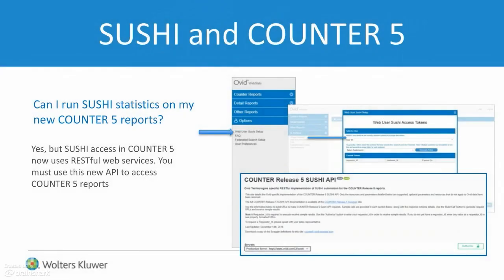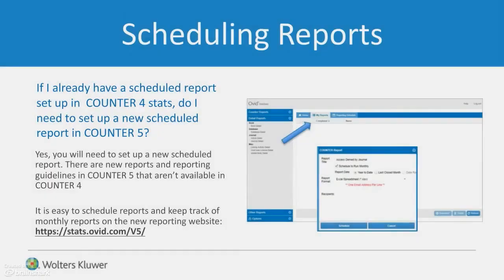You may run Sushi statistics from our new tool, but small changes in configuration settings may be necessary. You will need to set up new scheduled reports. Counter-5 is different — there are new reports and reporting guidelines in Counter-5 that aren't available in Counter-4.